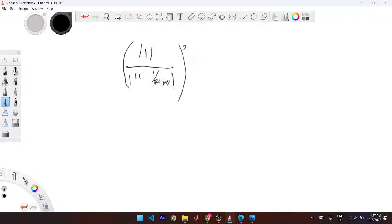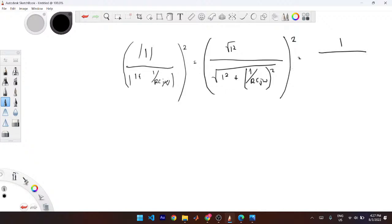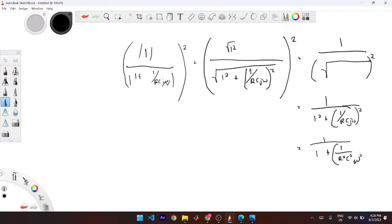The root and squared cancel out in the denominator, giving |H|² = 1 / (1 + 1/(R²C²ω²)). Bringing out 1/(RC)² and substituting ω = 2πF and RC = 1/(2πF₀), you replace terms to get |H(F)|² = 1 / (1 + (F₀/F)²).